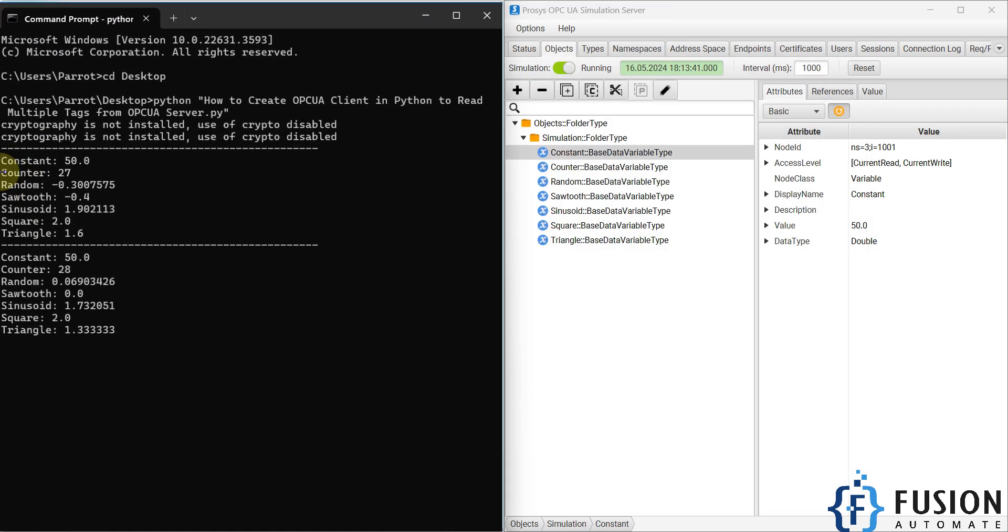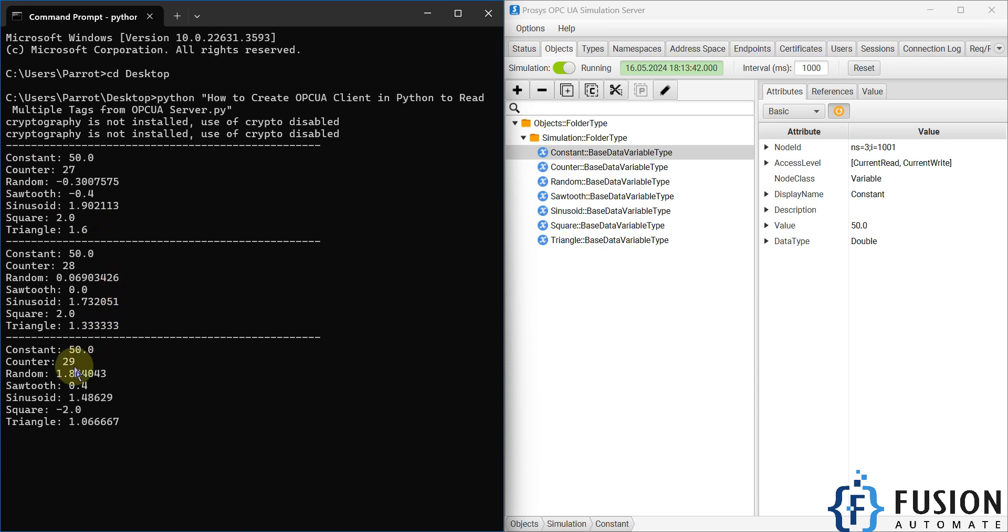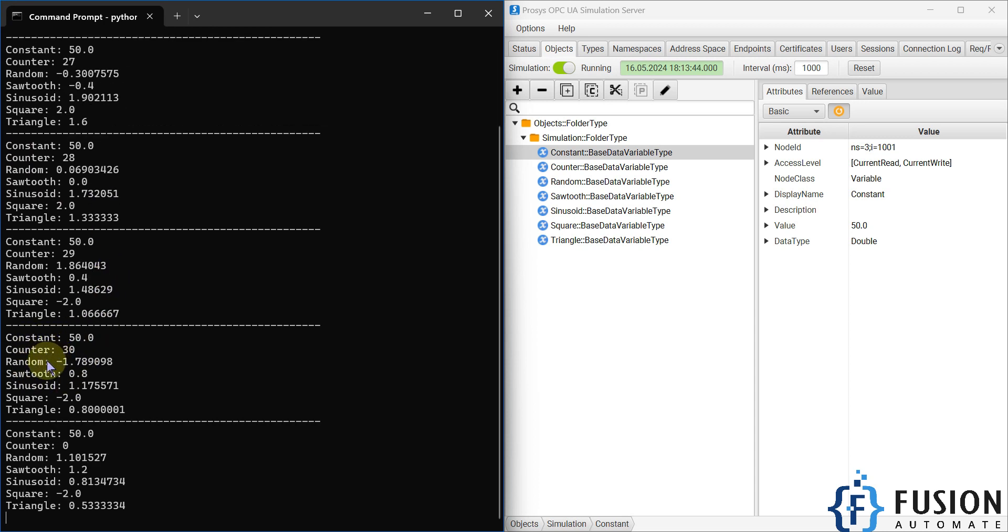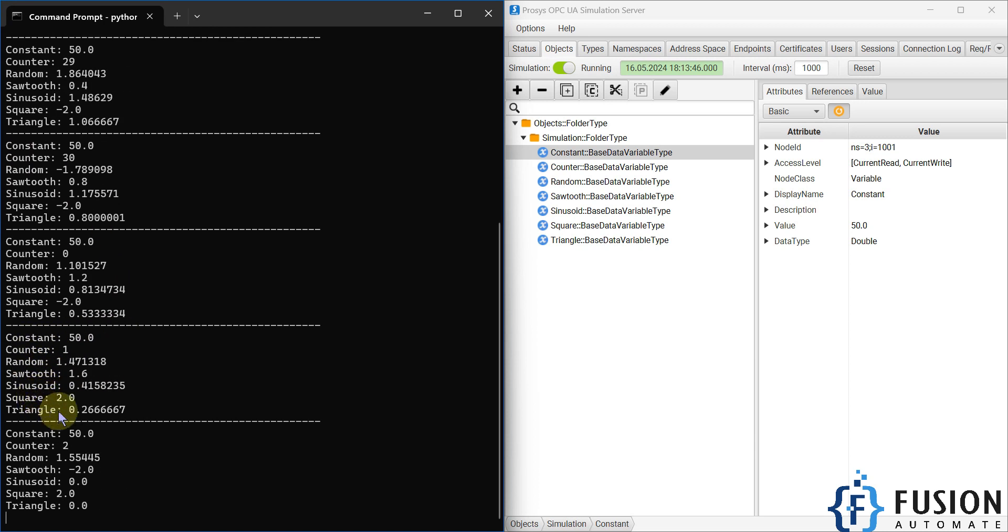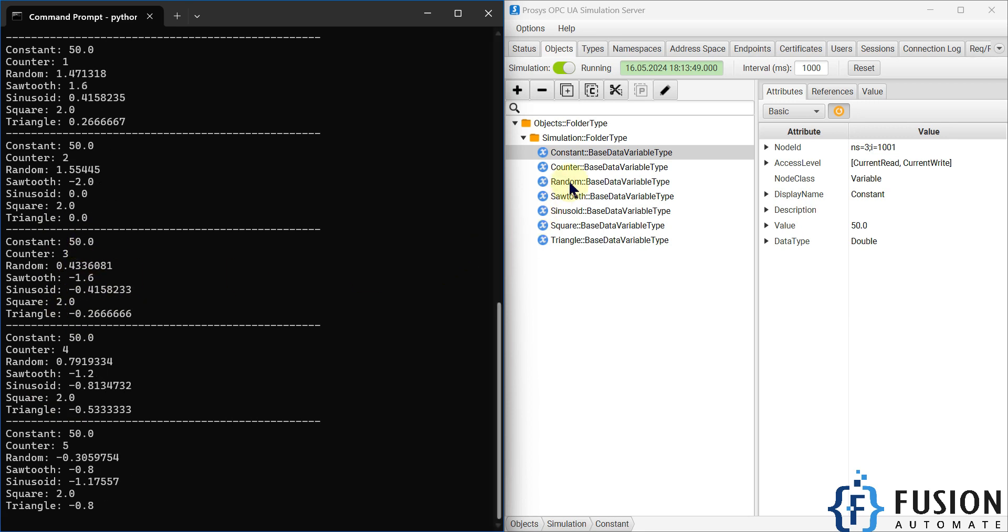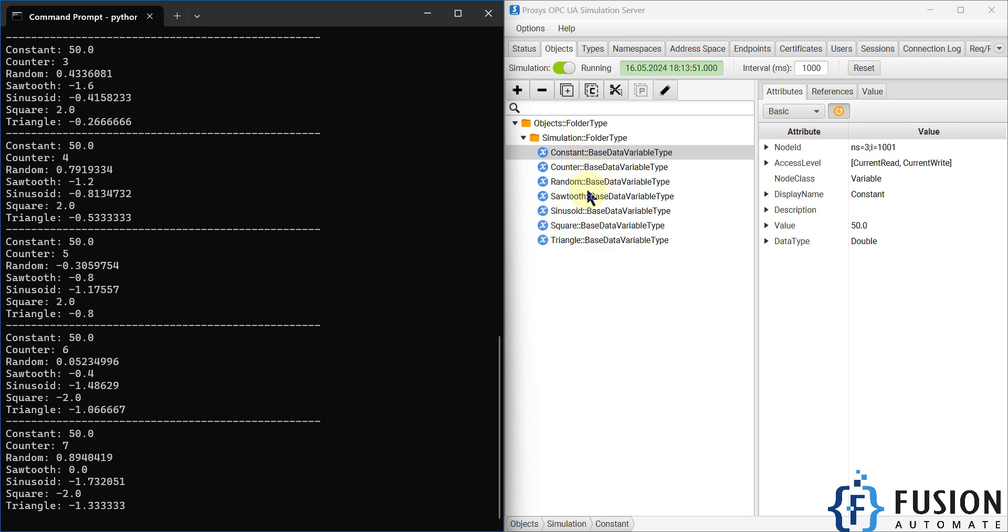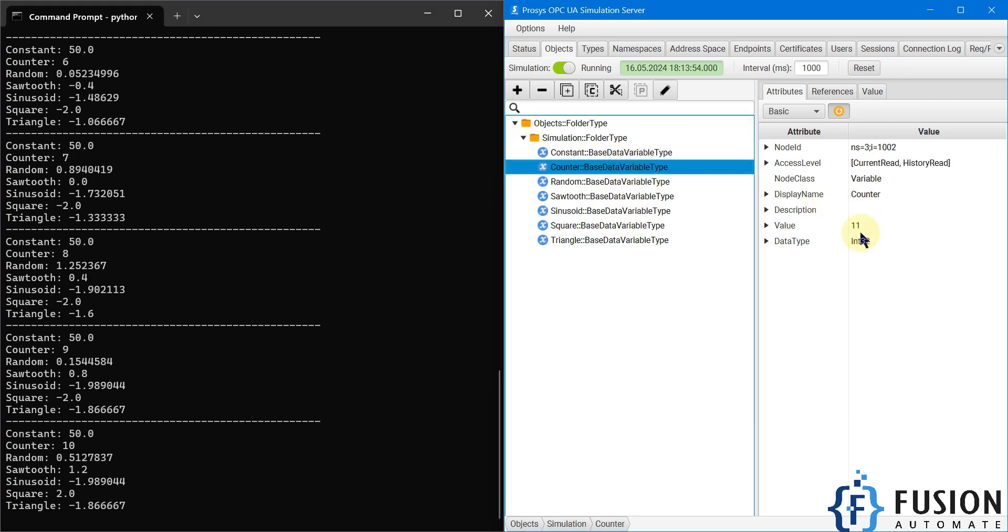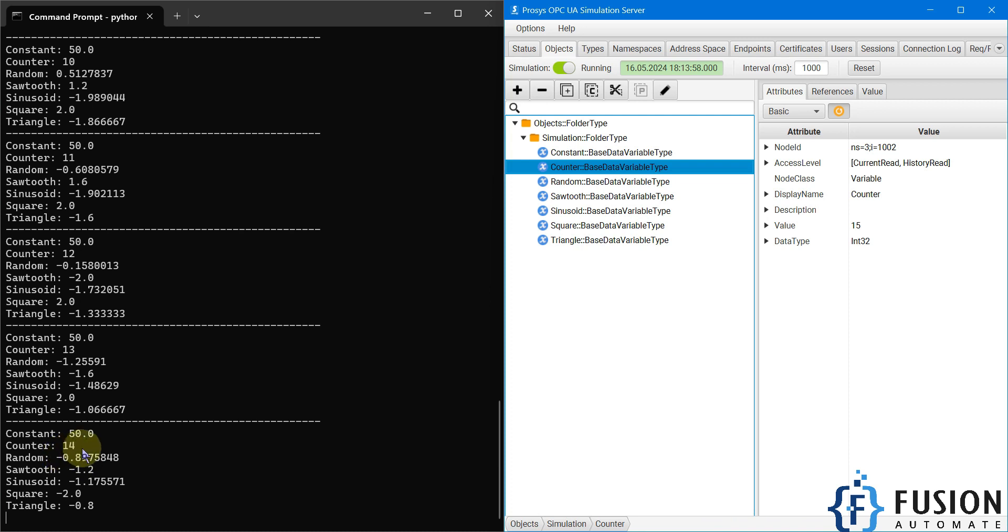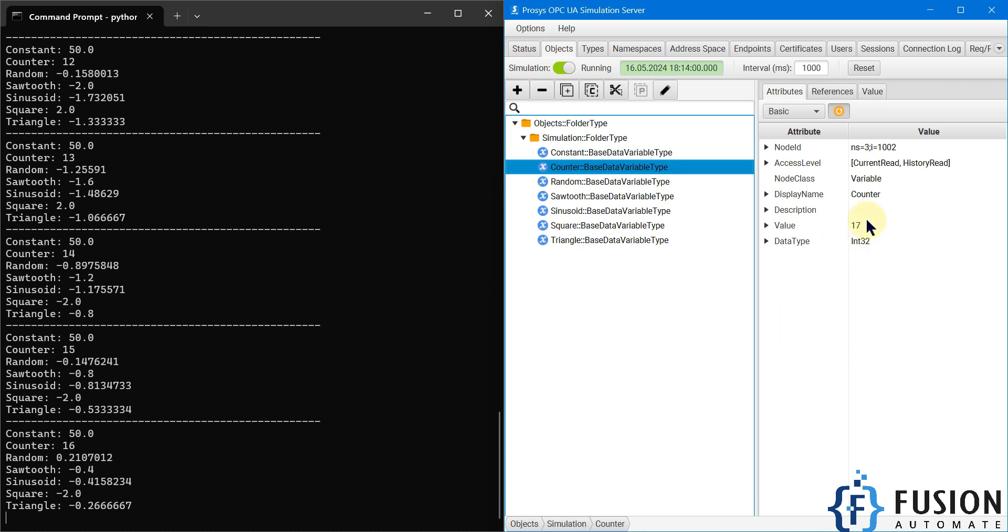That's it! Here you can see Constant, Counter, Random, Sawtooth, Sinusoid, Square, and Triangle. Every second it will read the seven tag values from my Prosys OPC UA Simulation Server and print those tag values here in the command prompt. You can see the Counter tag value.